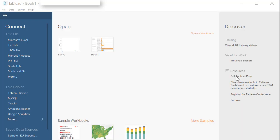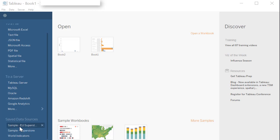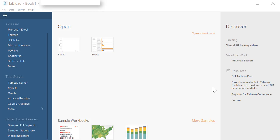Tableau provides few sample data sources that are available under saved data sources. They've already made the connection and saved it for you. Sample EU Superstore, Sample Superstore and World Indicators. We will be using Sample Superstore for all our examples. So you can simply click on Sample Superstore connection here to create that connection and start working with it.